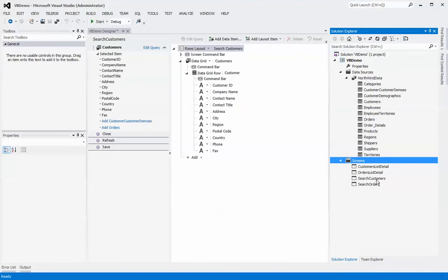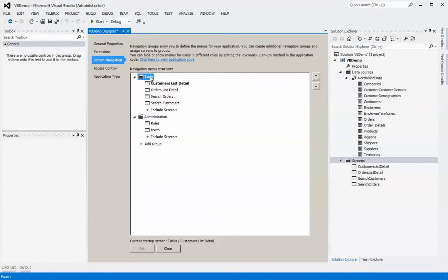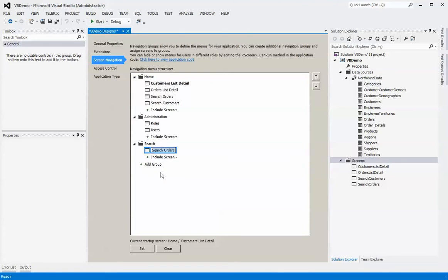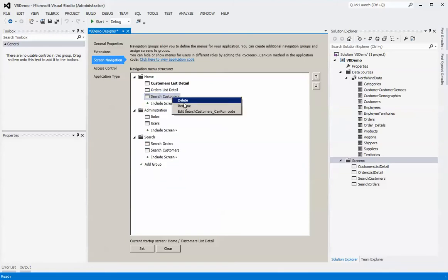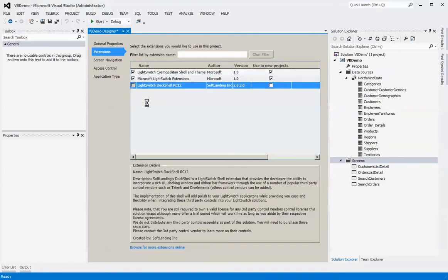I've added a couple of search screens for both of those. What we'll do now is change our navigation. Right now we have a task screen — we'll call this one 'home'. We'll add another group and call this one 'search', and in this group we'll add our search screens, then remove them from the original location. The next thing you want to do is add the LightSwitch extension for DockShell.